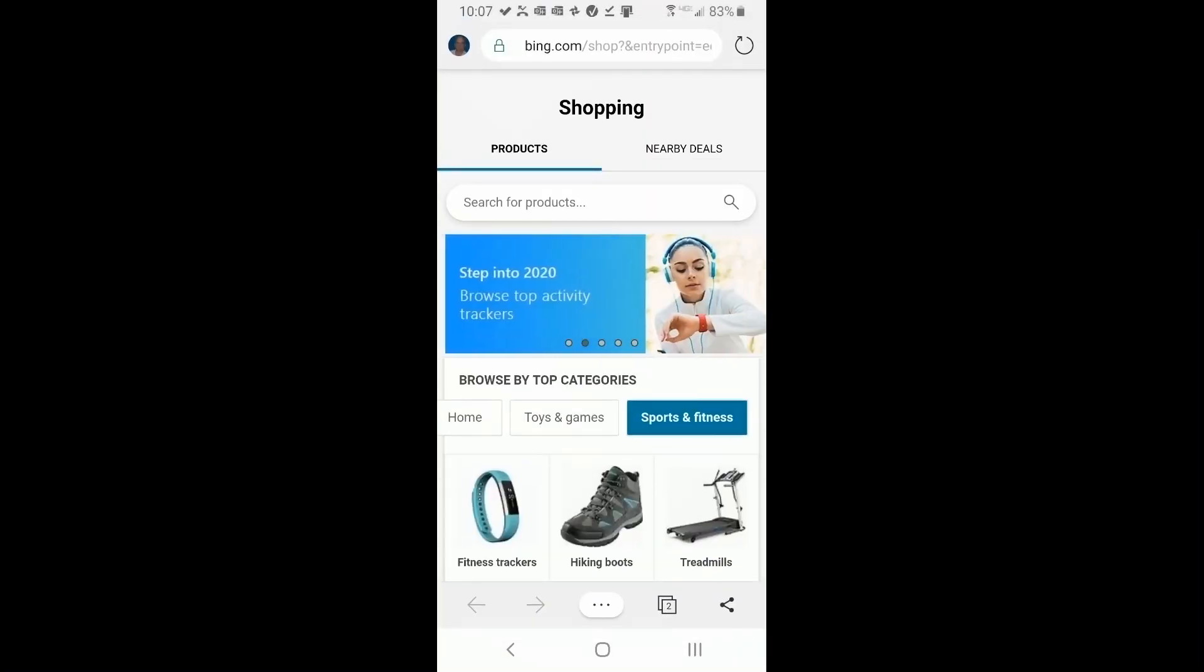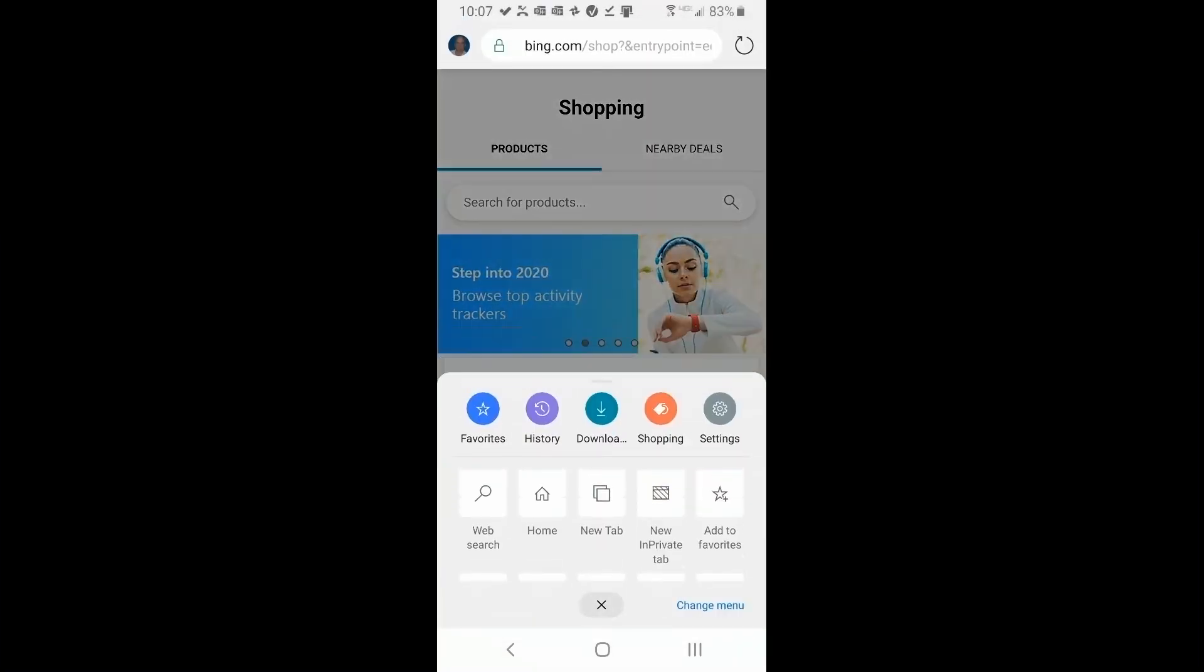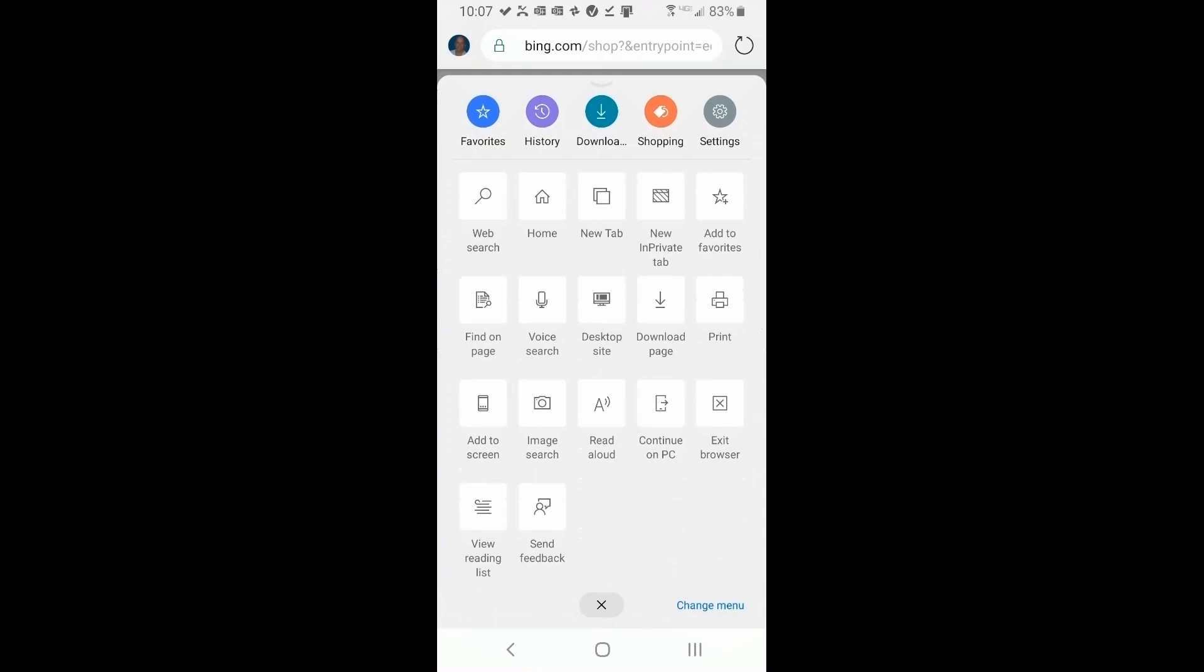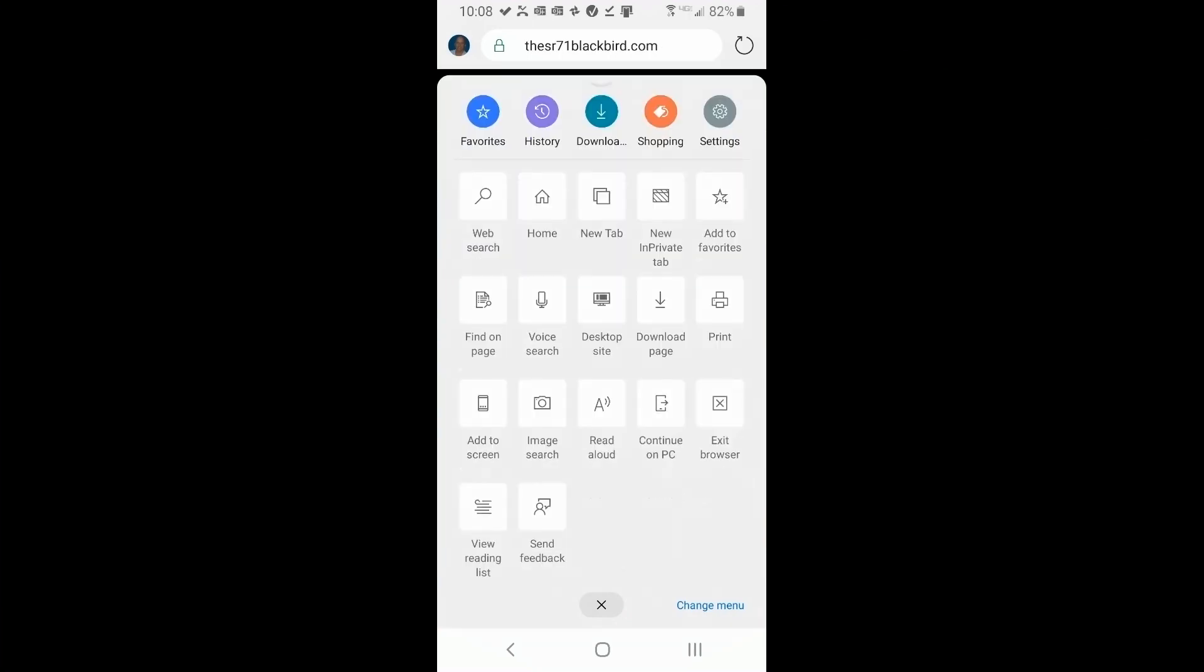We're going to click on the three dots yet again, and you'll see that here's all the different things here that we can do. Now, I'm not going to waste your time with the first line: web search, home, new tab, new in private, add to favorites. They're all the usual stuff you're used to doing on a browser, especially on a desktop browser. We're going to skip down to the second line.